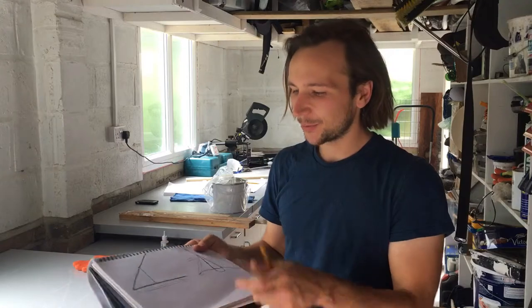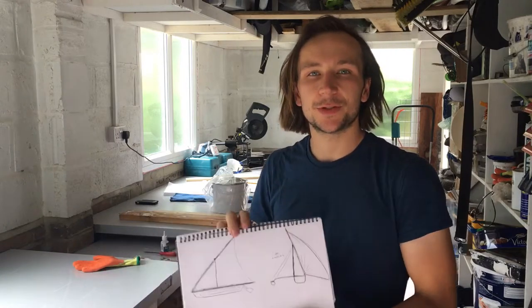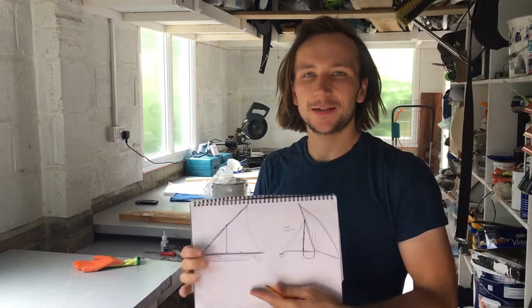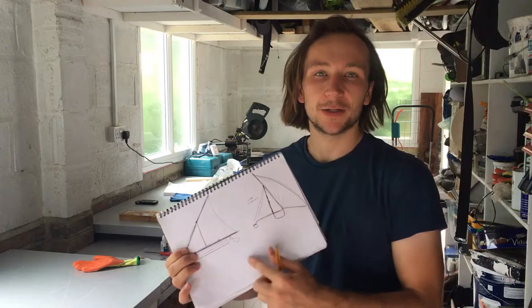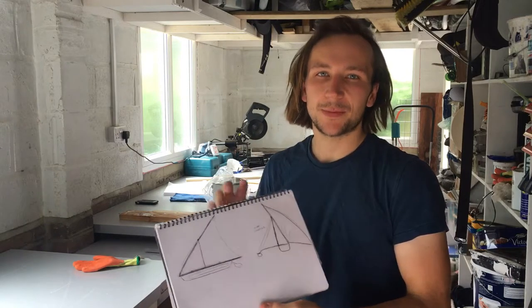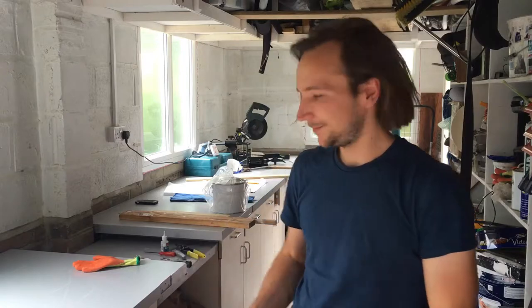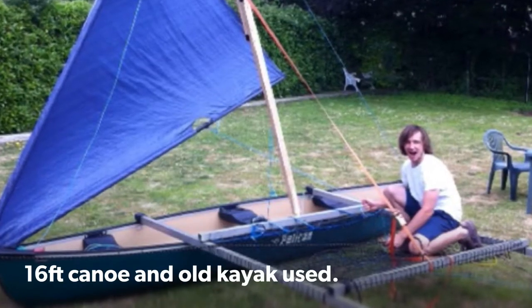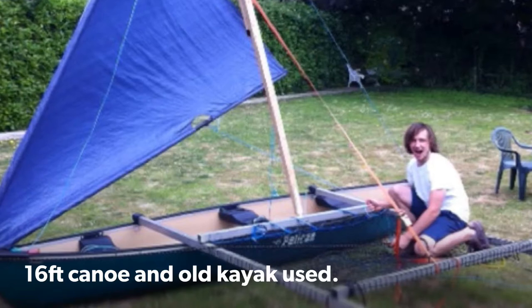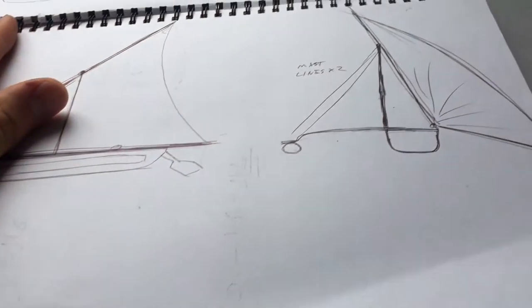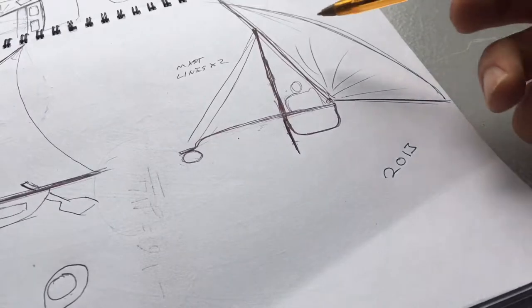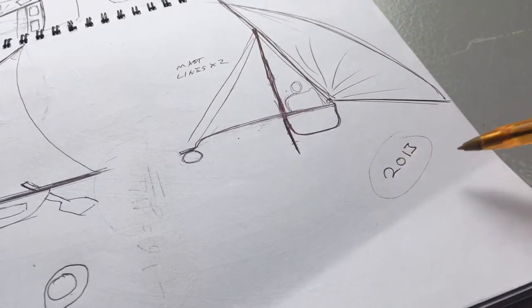Hello, today's video is going to be really different. I'm just going to be talking about an old project I did, which was to make a sailing boat - my first sailing boat - out of a canoe and a kayak, strap them together with some lashing poles and build a sail.